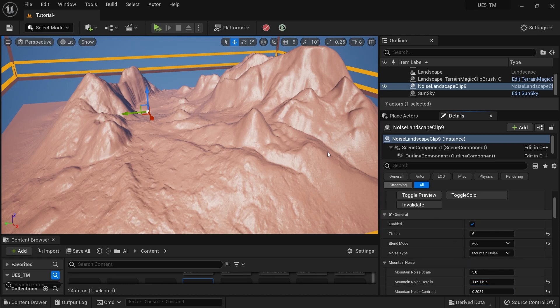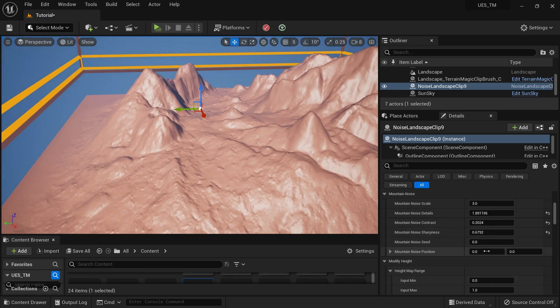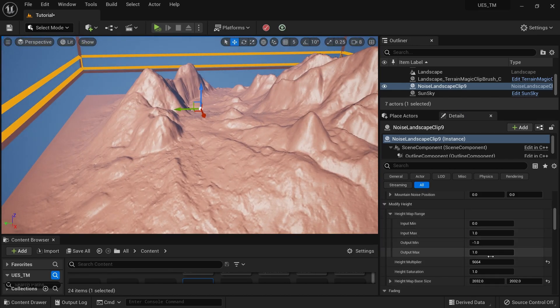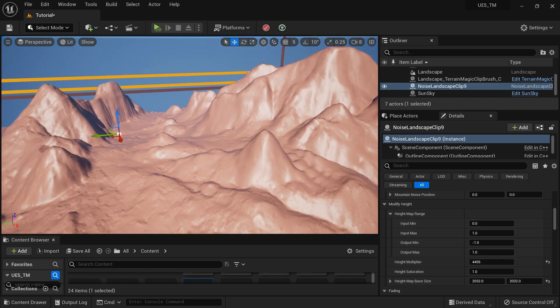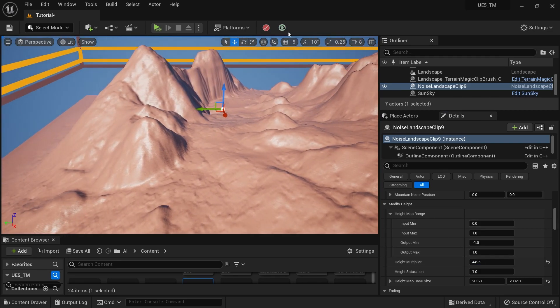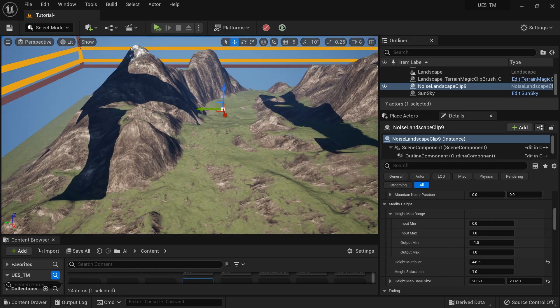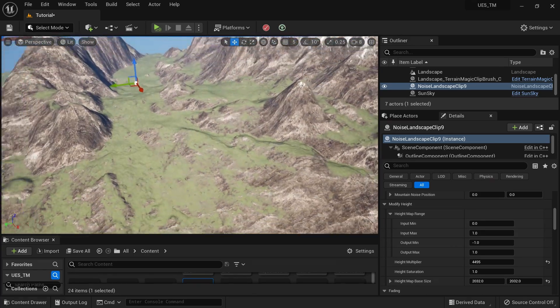Maybe I can change the height as well — it's basically just playing around to find the best values. I think I'll stick with this.